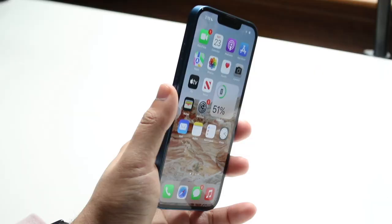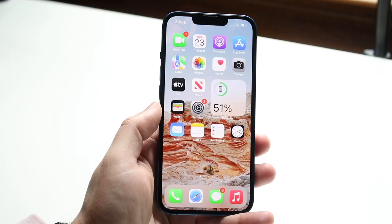Welcome back everyone. As most of you know, every iPhone that's ever been released has some volume buttons. So let's hit on some iPhone volume button tricks and tips that you may or may not know.